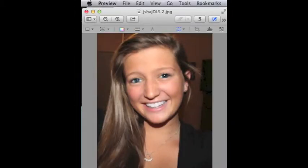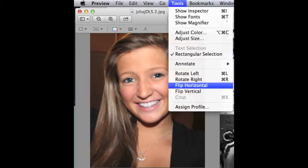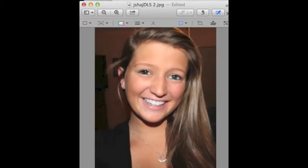Next we are going to talk about flipping. On a Mac, the first thing you do is open the image. Then you will choose the drop-down box labeled Tools and click the button that says Flip Horizontal. After you click the Flip Horizontal button, your picture will be shown in its new direction.